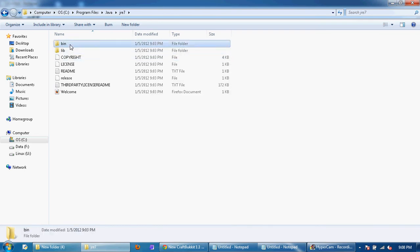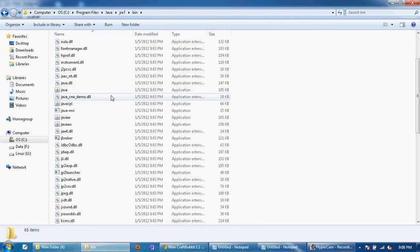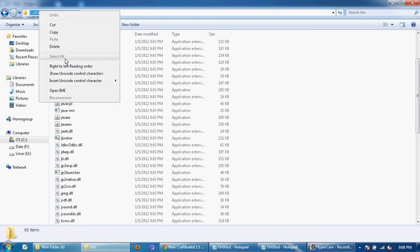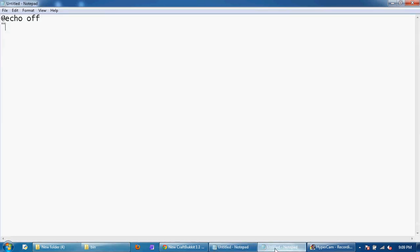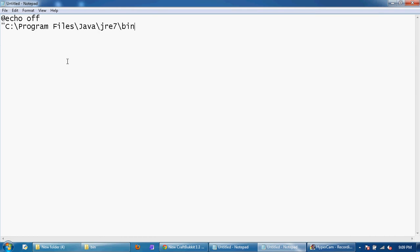Then go under here and then go under bin and wherever it says Java just click over here and left click over there and then copy this. Once you copy it you're going to want to go back here and paste whatever you had right there and then slash java.exe.